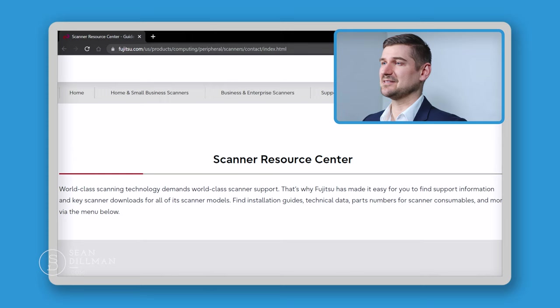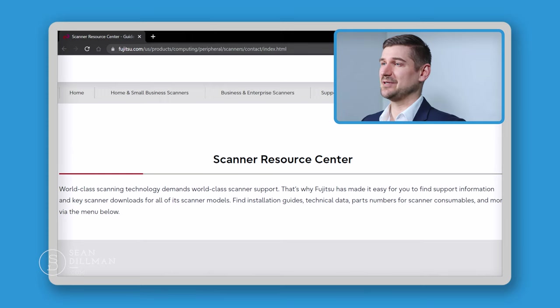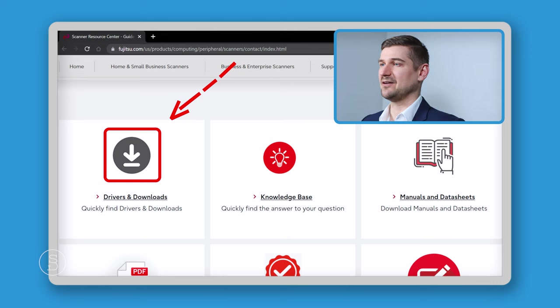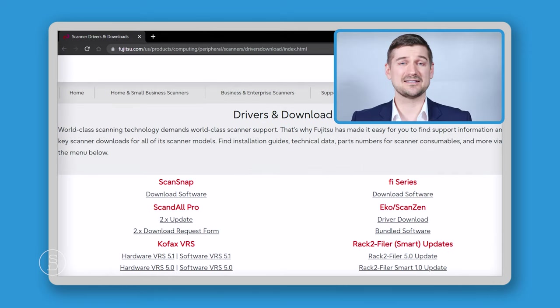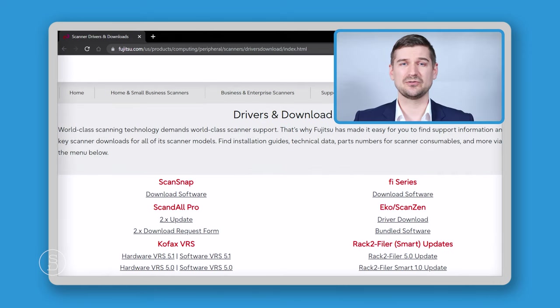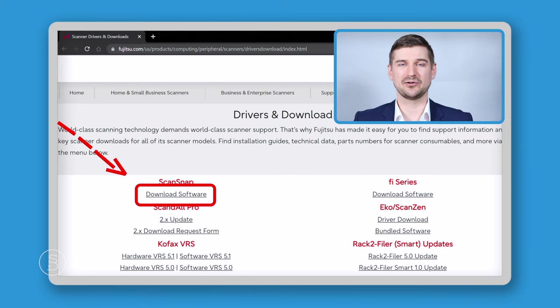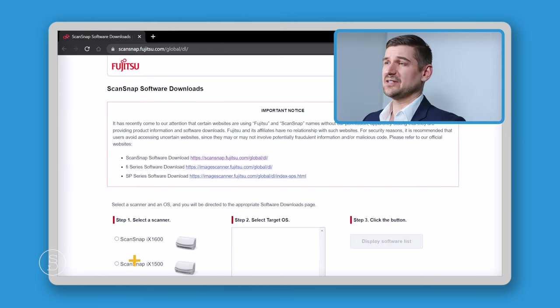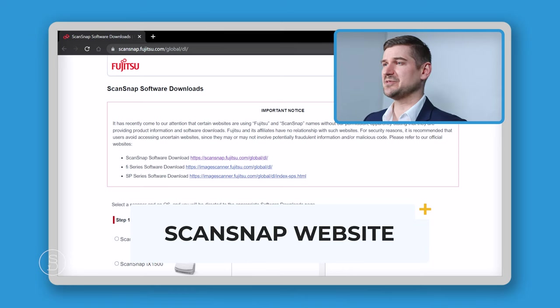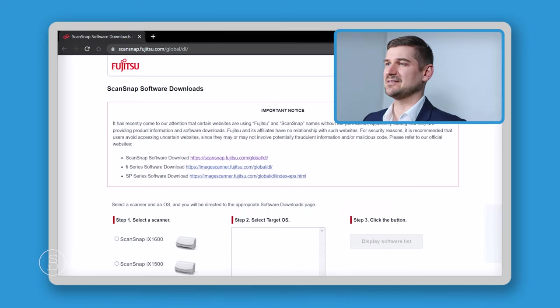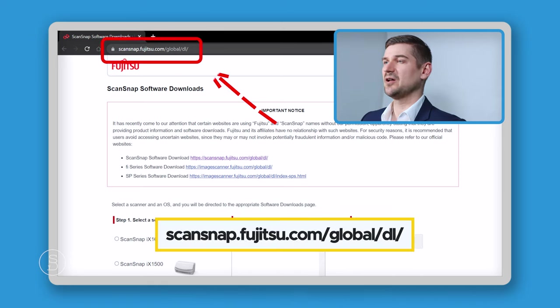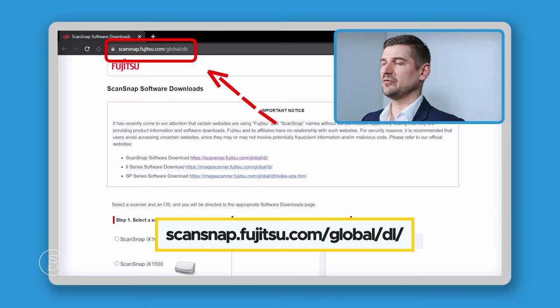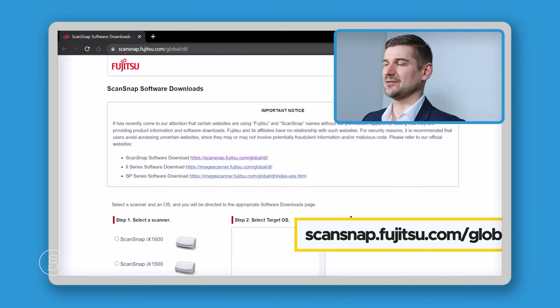Now that we've selected scanners, we're taken to the scanner resource center. Again, we will scroll down and we will see a button here that says download. We're going to click on this. This next screen is drivers and downloads, and we're going to click download software here under where it says ScanSnap. This takes us to the ScanSnap section of the Fujitsu website at scansnap.fujitsu.com/global/DL.